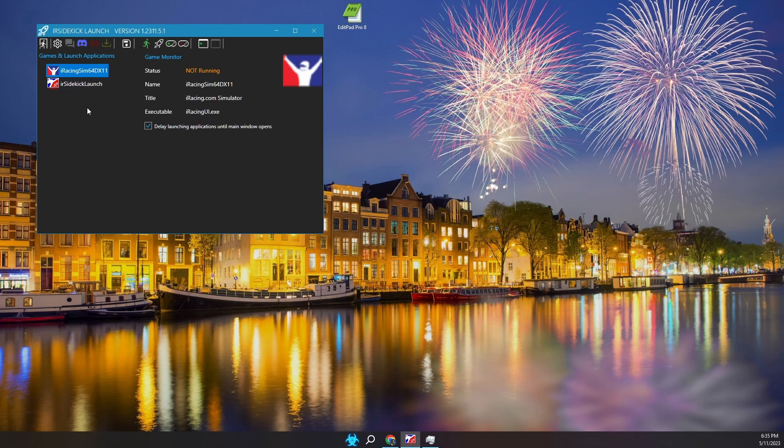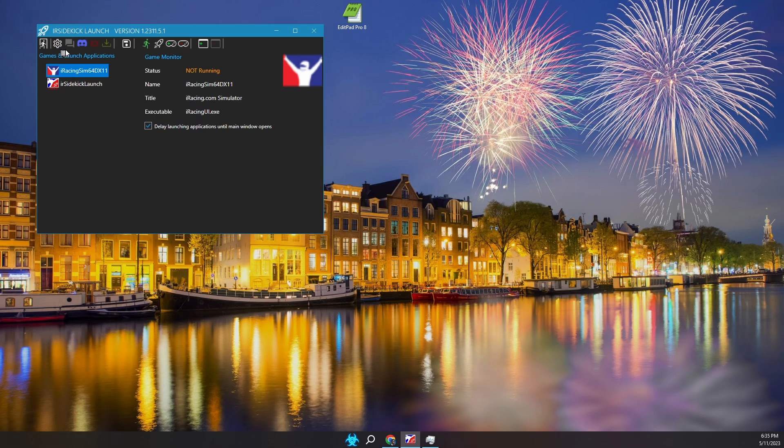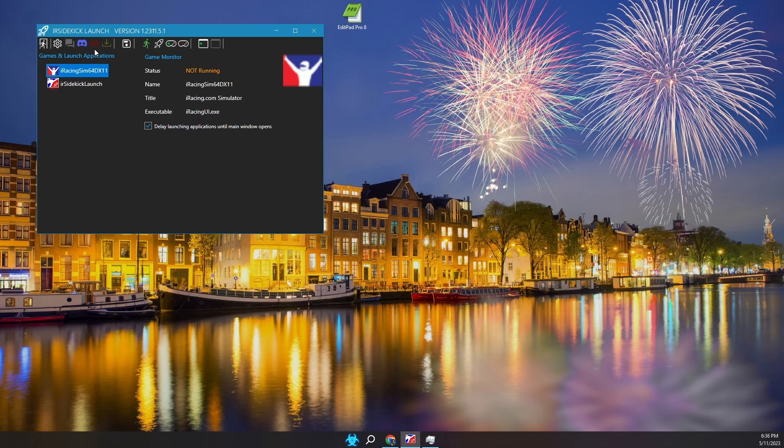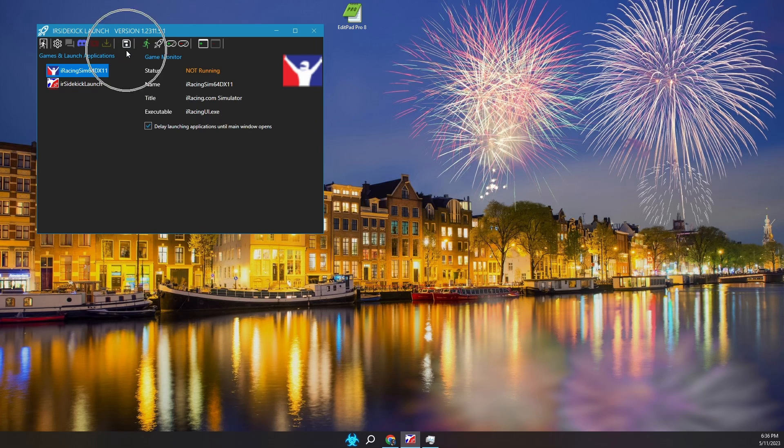Let's walk through the main toolbar buttons, which are: Exit the program, Change program options, Go to the IR Sidekick Discord server for assistance, Go to the IR Sidekick YouTube channel to watch tutorials, Update to the latest version, and Save the game and application settings.